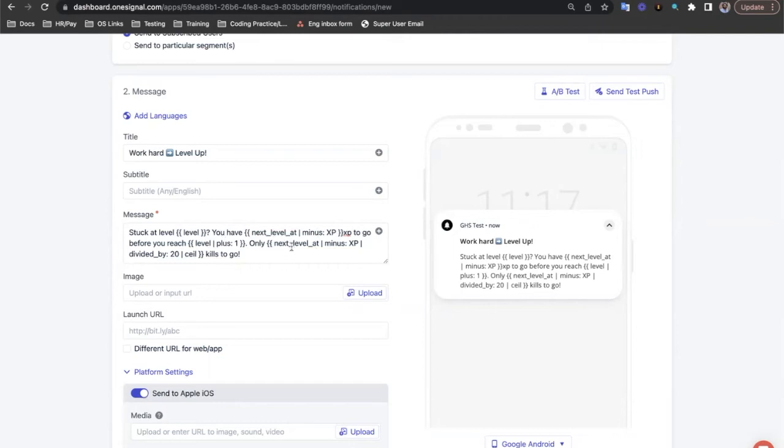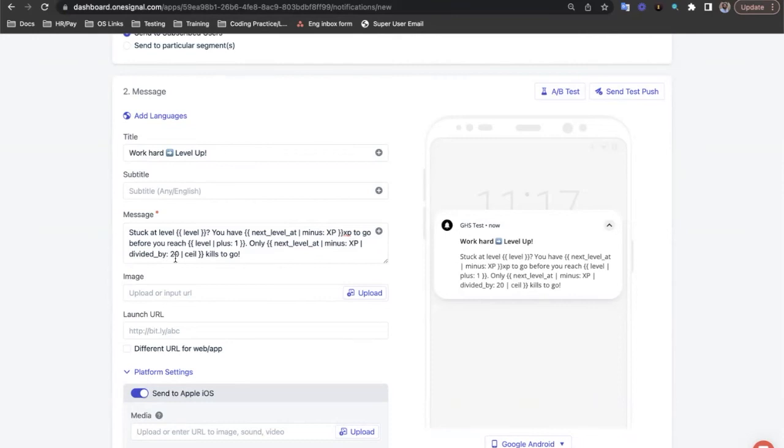Finally, we want to show them how many kills they need before they reach their next level. So we'll start by doing the same calculation before to get how many XP they need, and then we'll divide it by 20, because that's how many XP they get for a kill. Finally, we'll use the ceiling function to round up to the highest integer, to ensure that we don't give them an incorrect number.